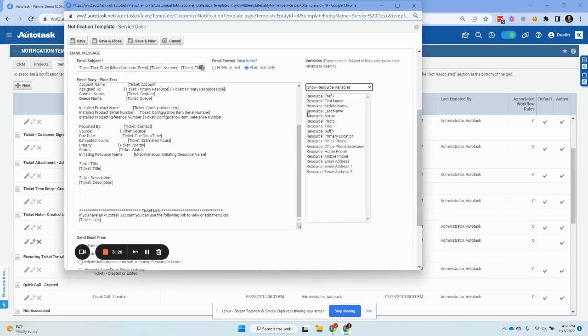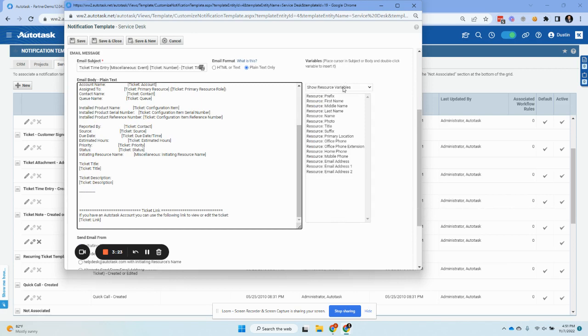This is not the data you want because this is actually the primary resource. And there's no guarantee that only the primary resource will ever send an email. For example, you may have a dispatcher, a service manager, or somebody else sending an email out of that ticket.